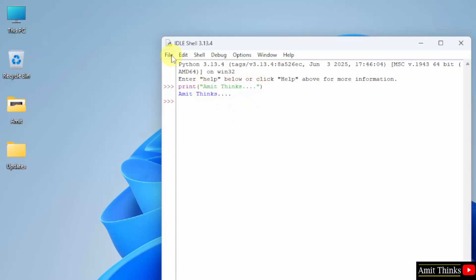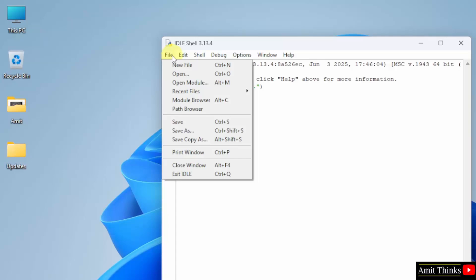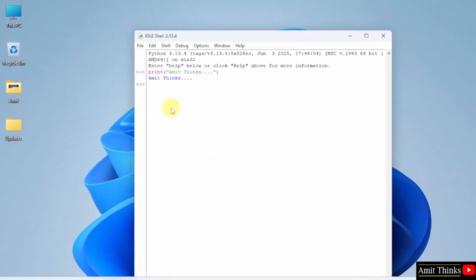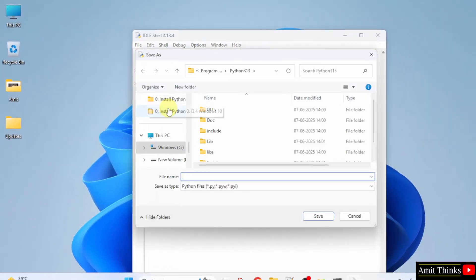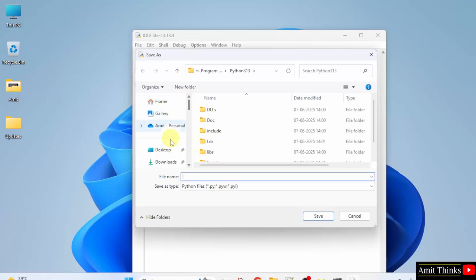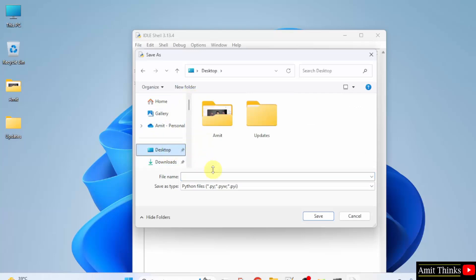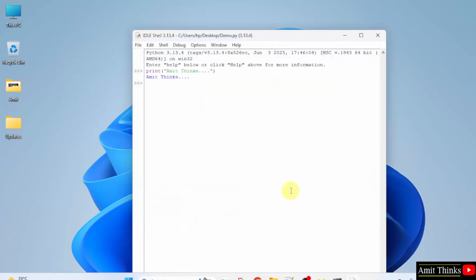The benefit of IDLE is you can also save the program. Go to File, click Save As. Go to the Desktop. Here you can add the name, let's say I'll add demo. It will automatically add the dot py extension. Click Save. And now you can see it is saved on the Desktop, that is here.